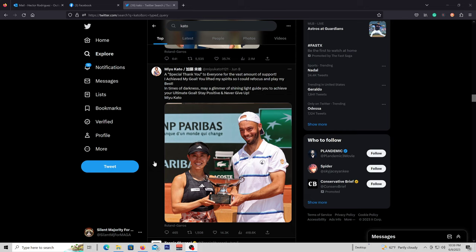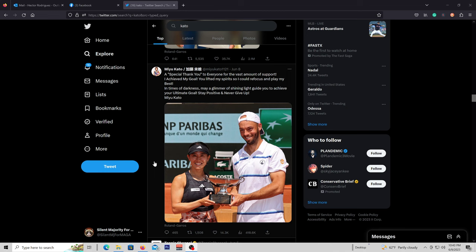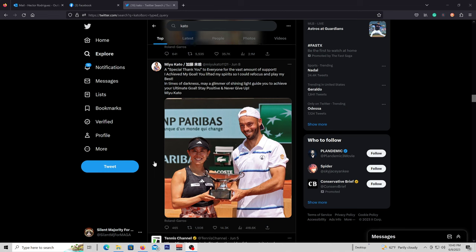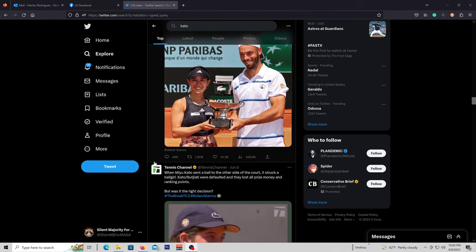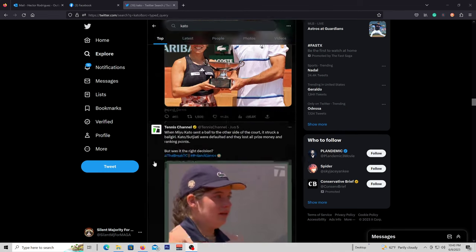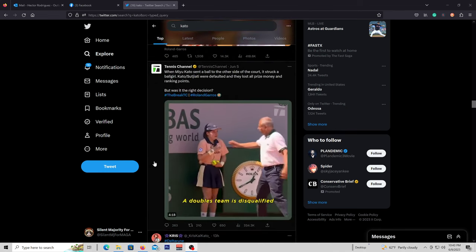And I think she filed an appeal, at least to get her points back, and hopefully her money, because it's earned money. So let's see if I hear anything about that, I'll update it. But this is just a quick update to show that karma is a thing.